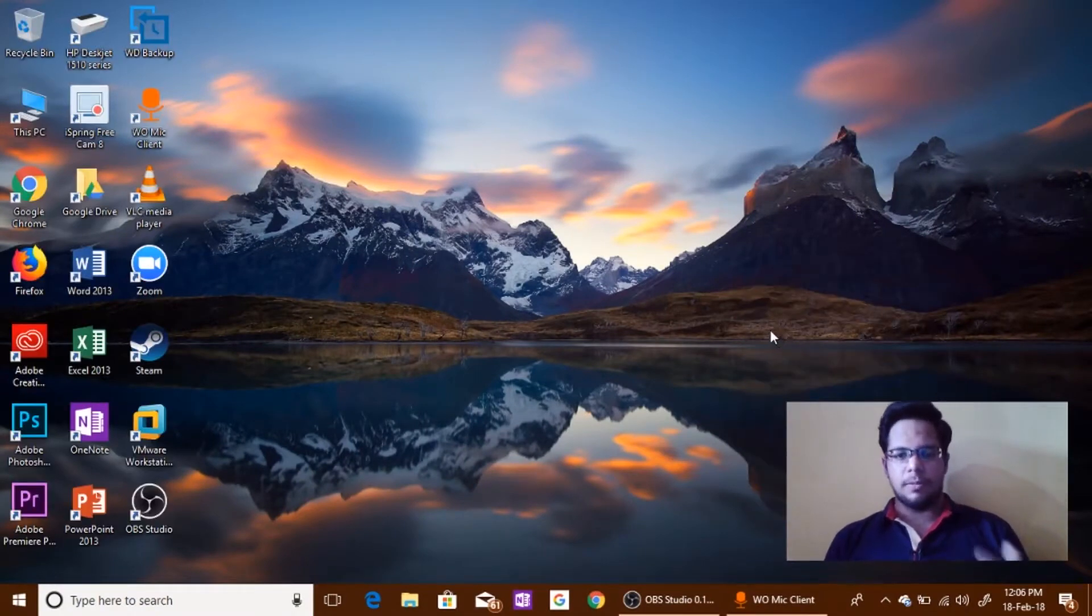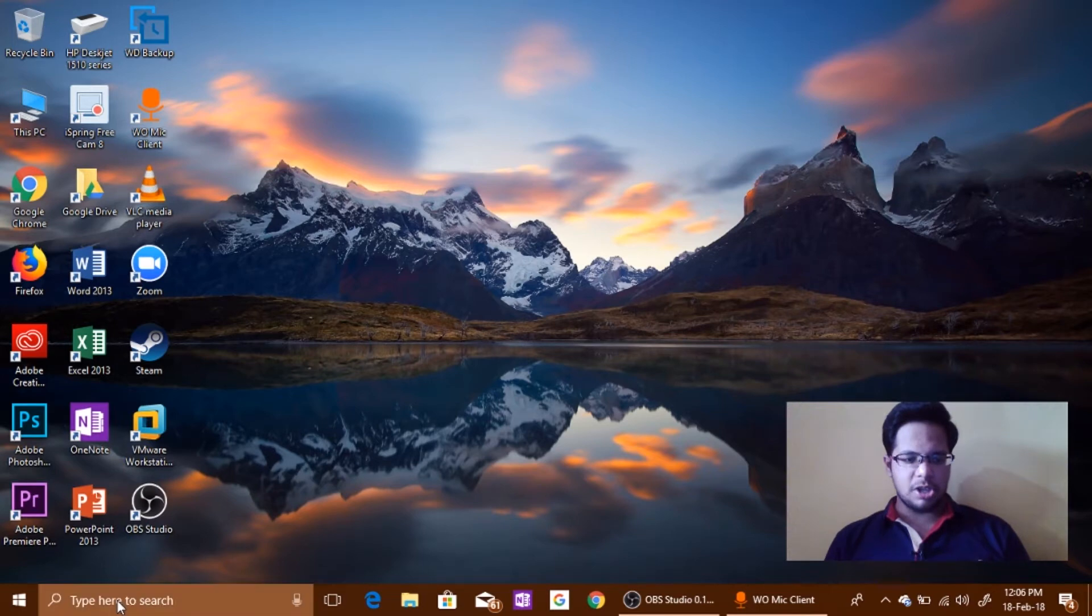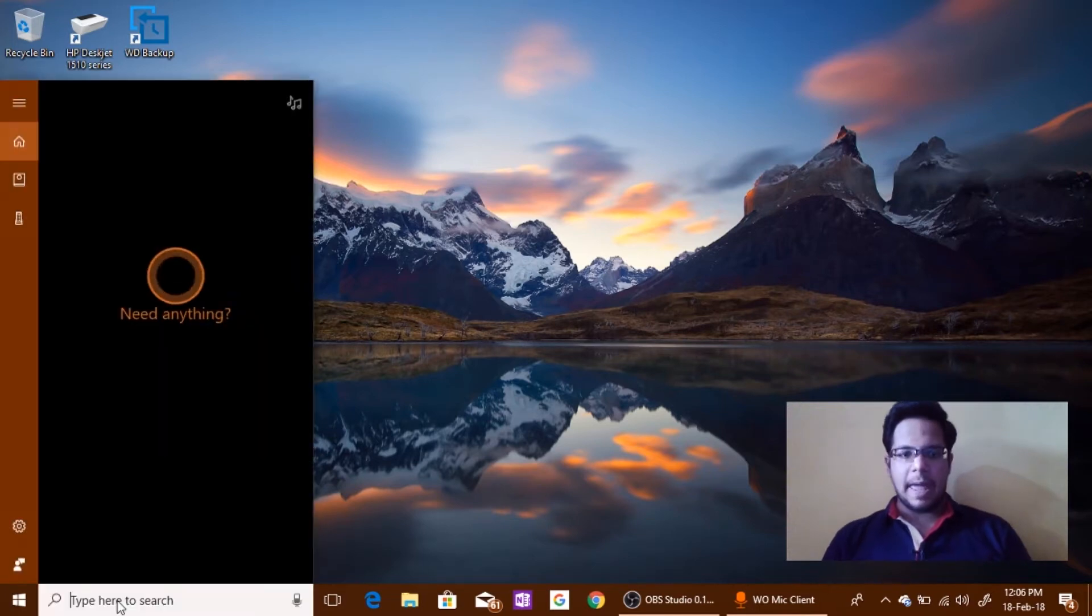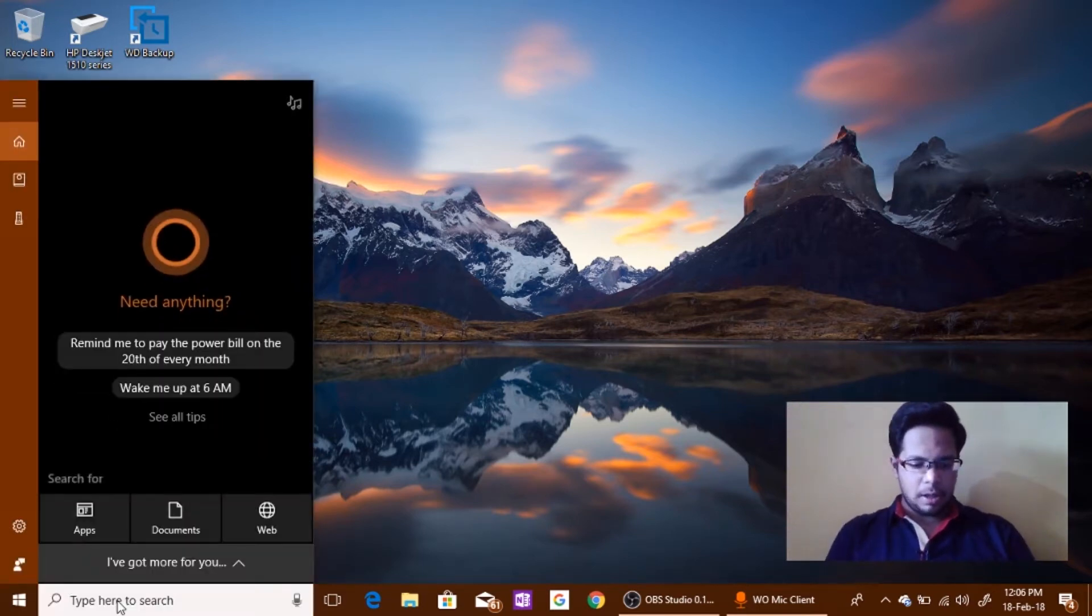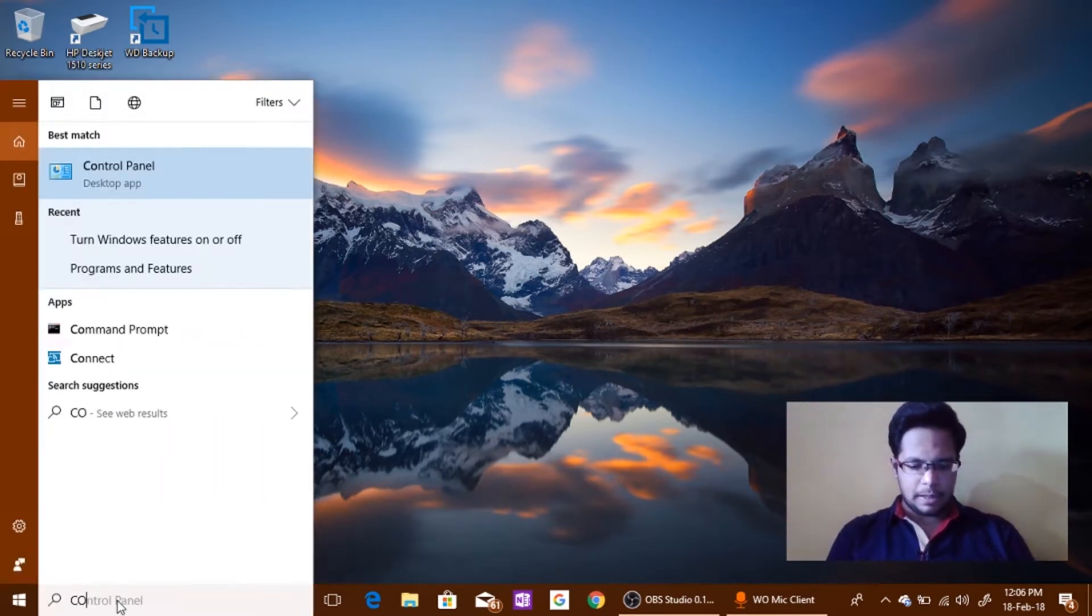First of all you need to enable some features. So go to the Cortana search and type in Control Panel.